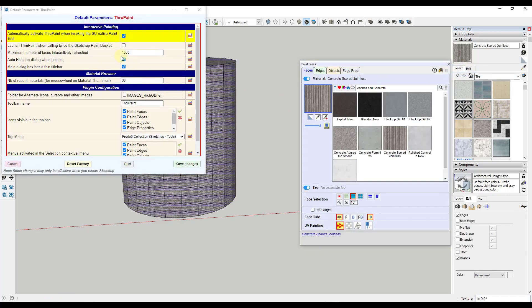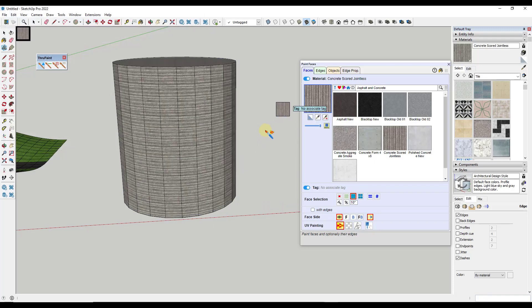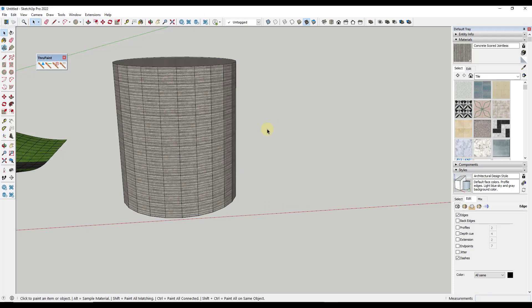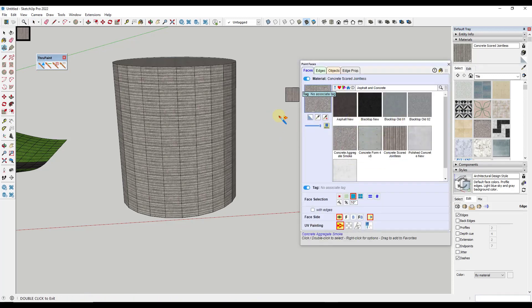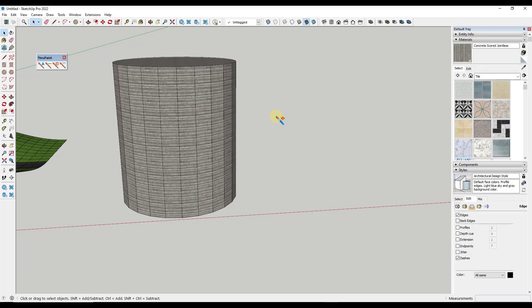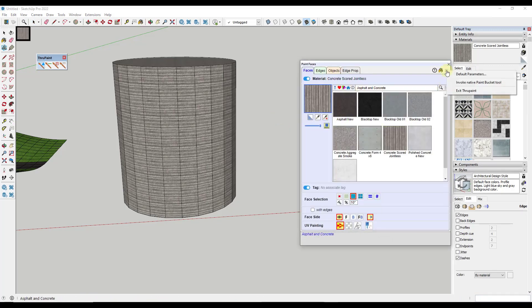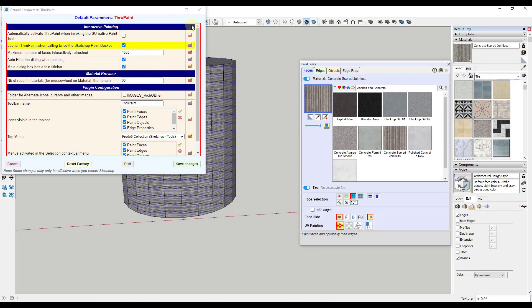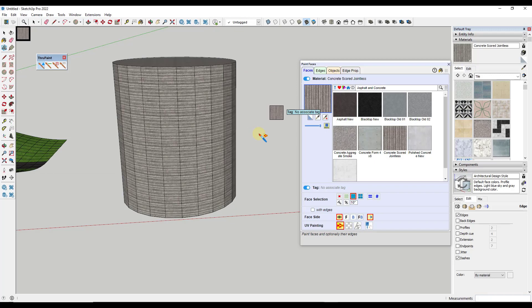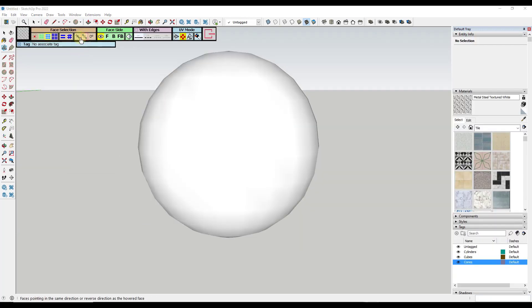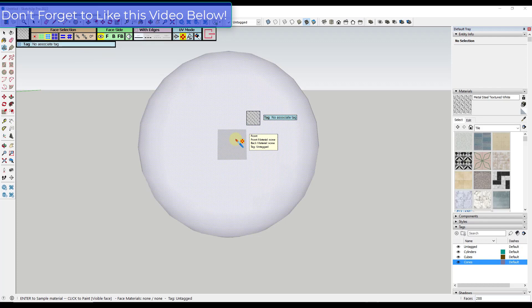Now, for me, I don't necessarily want that because for a lot of my quick materials, I don't necessarily need through paint. But the second option is really interesting to me, which is launch through paint when calling twice the SketchUp paint bucket. So what that means is if I tap B to activate the paint bucket, nothing happens. It just acts normal. But if I double tap B, it's going to pop up through paint right here. So being able to quickly access through paint and the SketchUp bucket tool, at least to me, is really valuable. This is probably something I'm going to be leaving on because I want to be able to get to through paint quickly in case I need it.